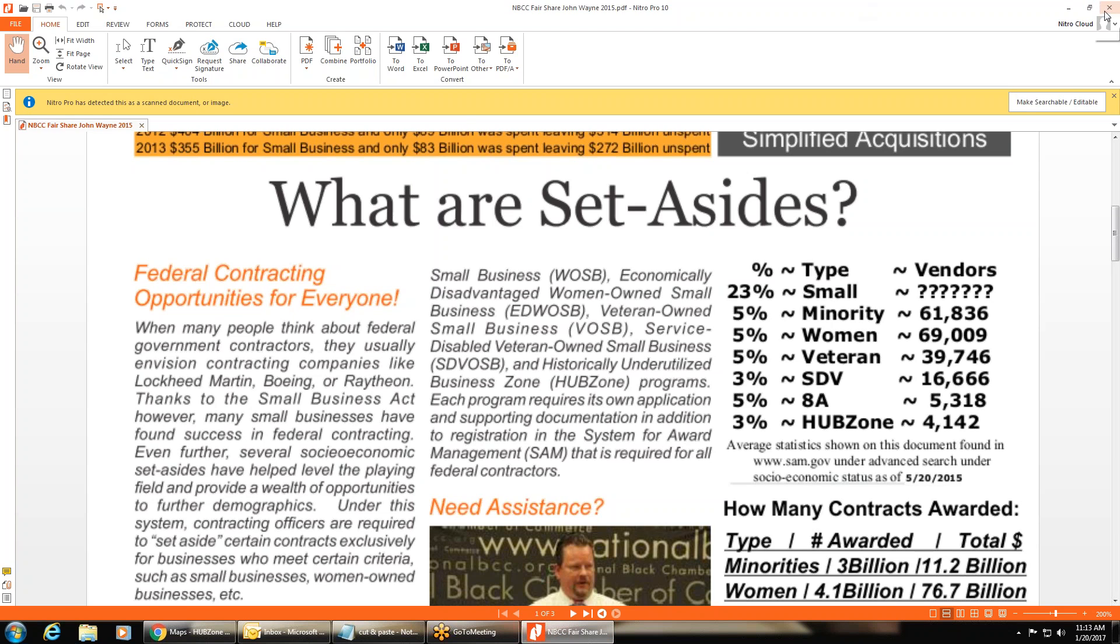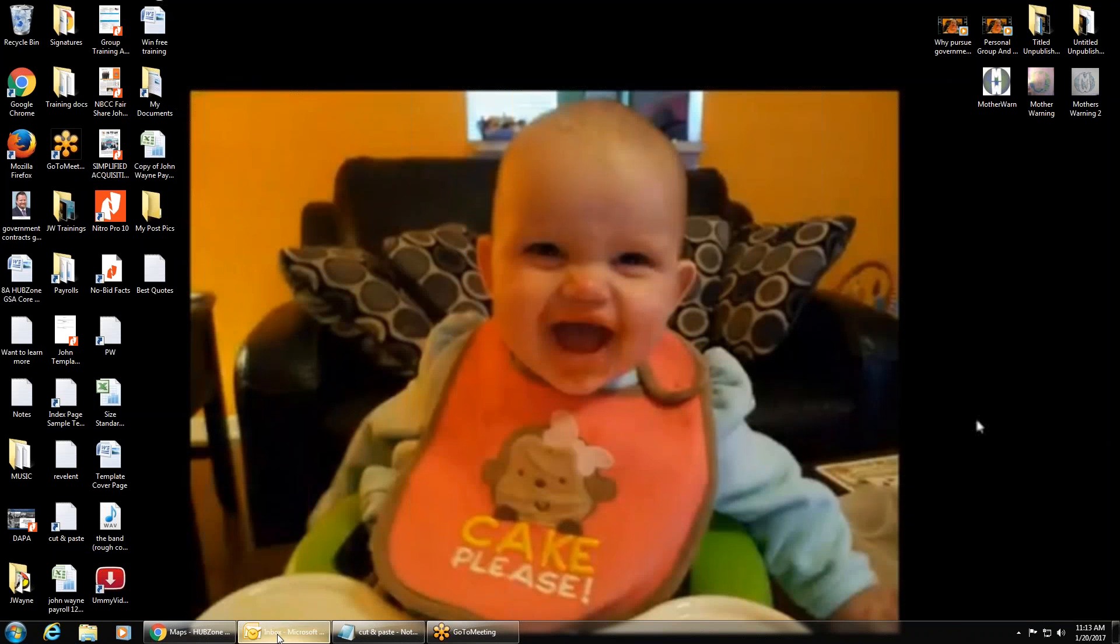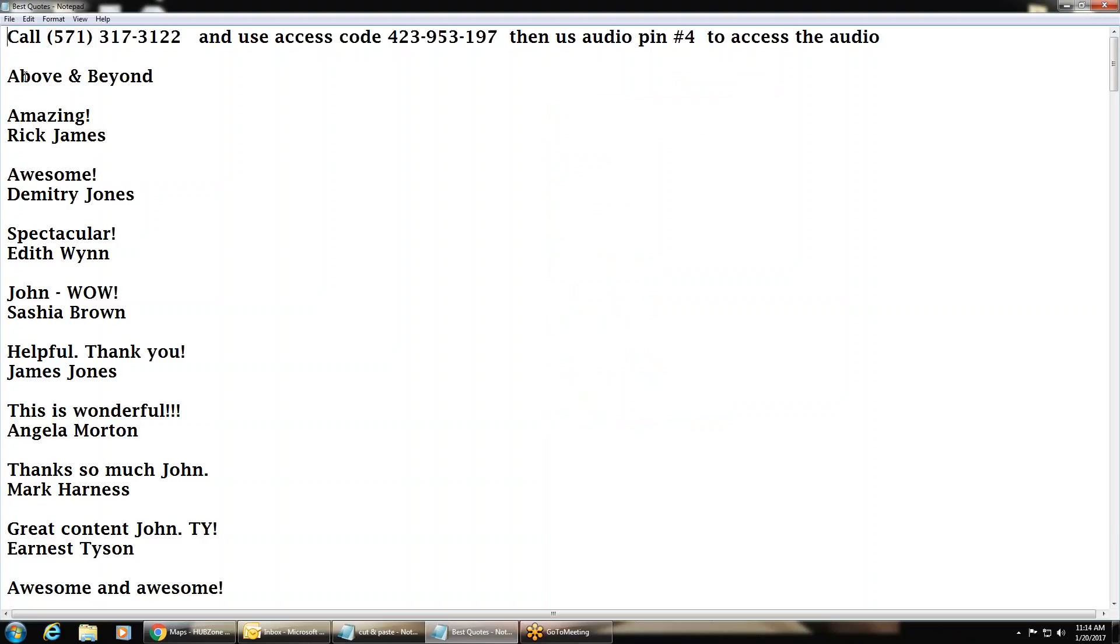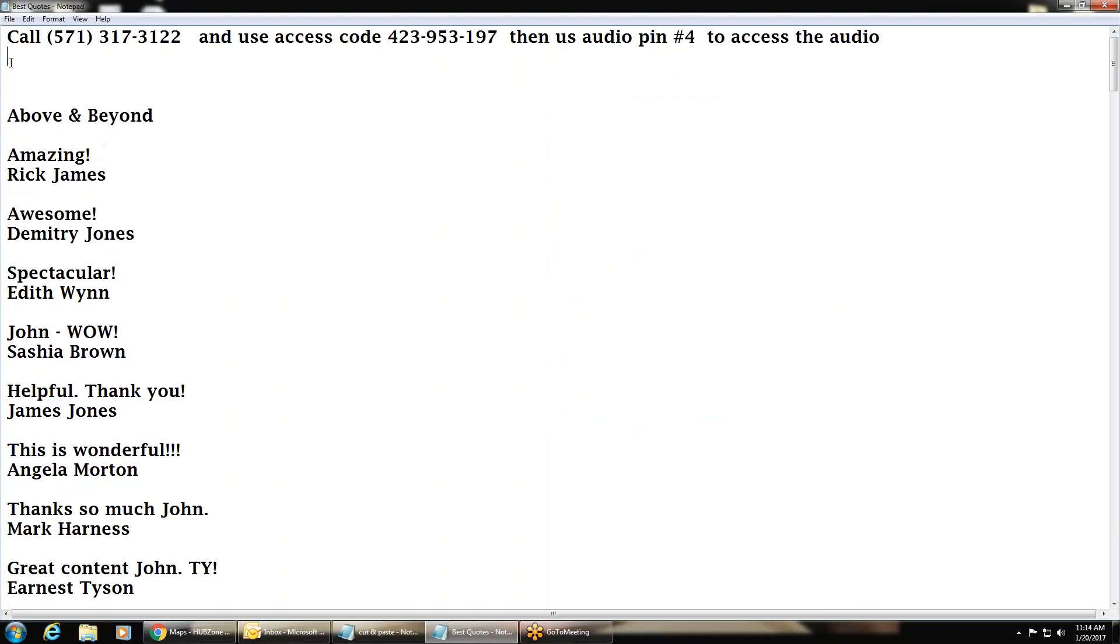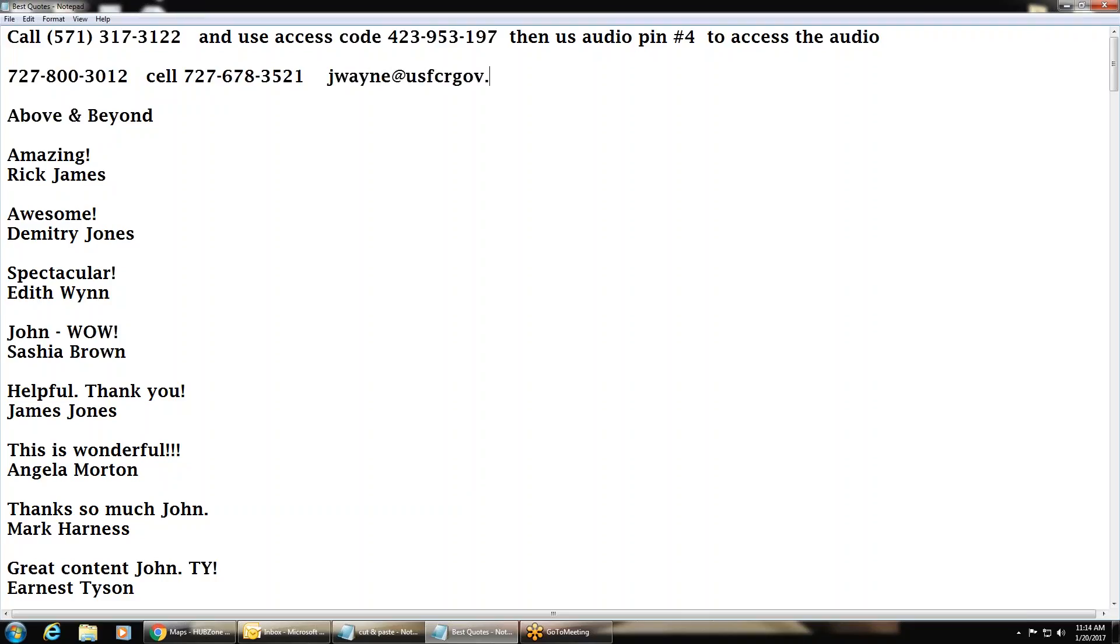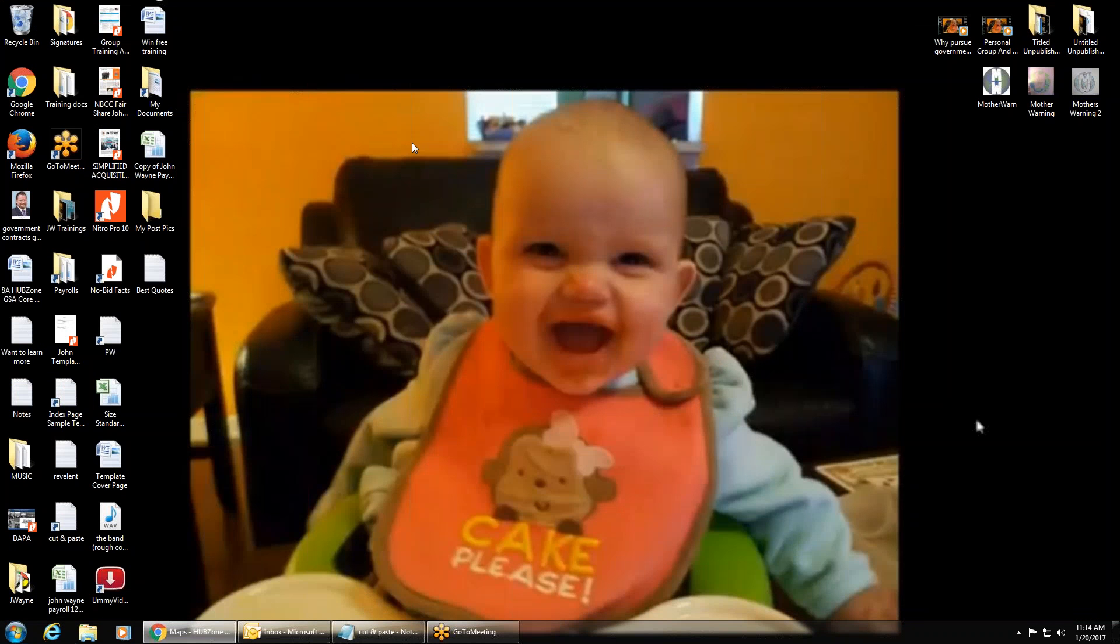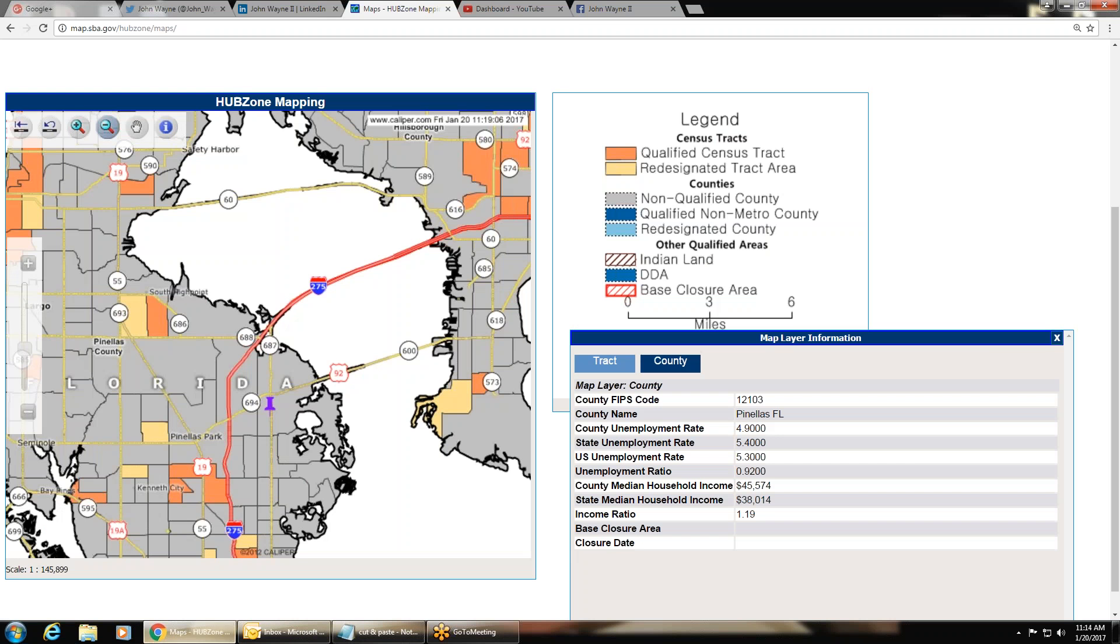So, any questions, anything else you guys need, obviously, reach out to me. You can reach me on my direct dial, 727-800-3012. You can reach my cell number, 727-678-3521. You can email me, jwayne at usfcrgov.com. If you need anything government-related, we do everything except taxes. If you're serious about it, let me know before you attempt it on your own. Some of these programs, if you attempt them and you fail, you're going to have to wait a whole year before they can be attempted again. So, even if you want me to do it for you, I can't if you tried it on your own and failed.